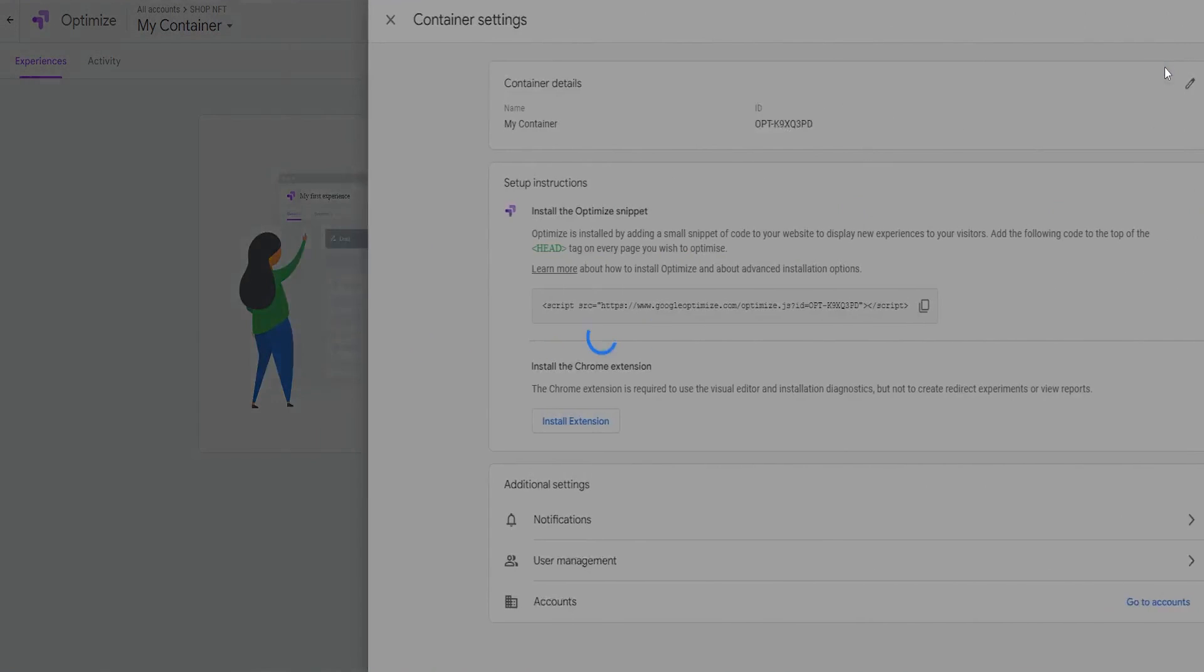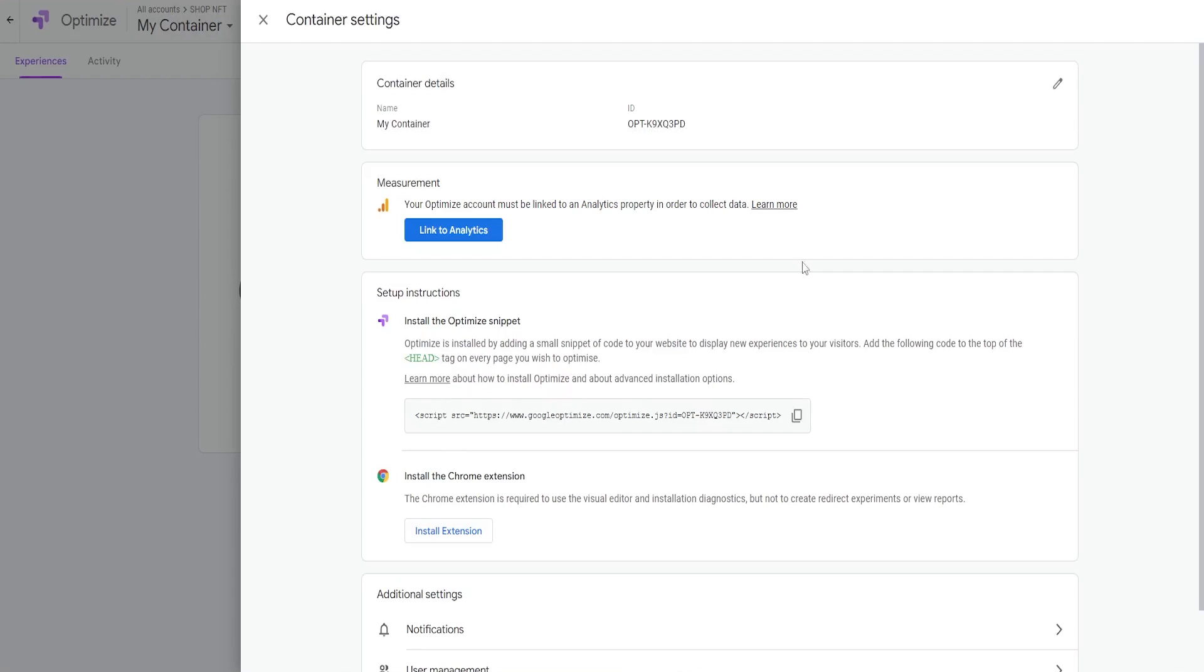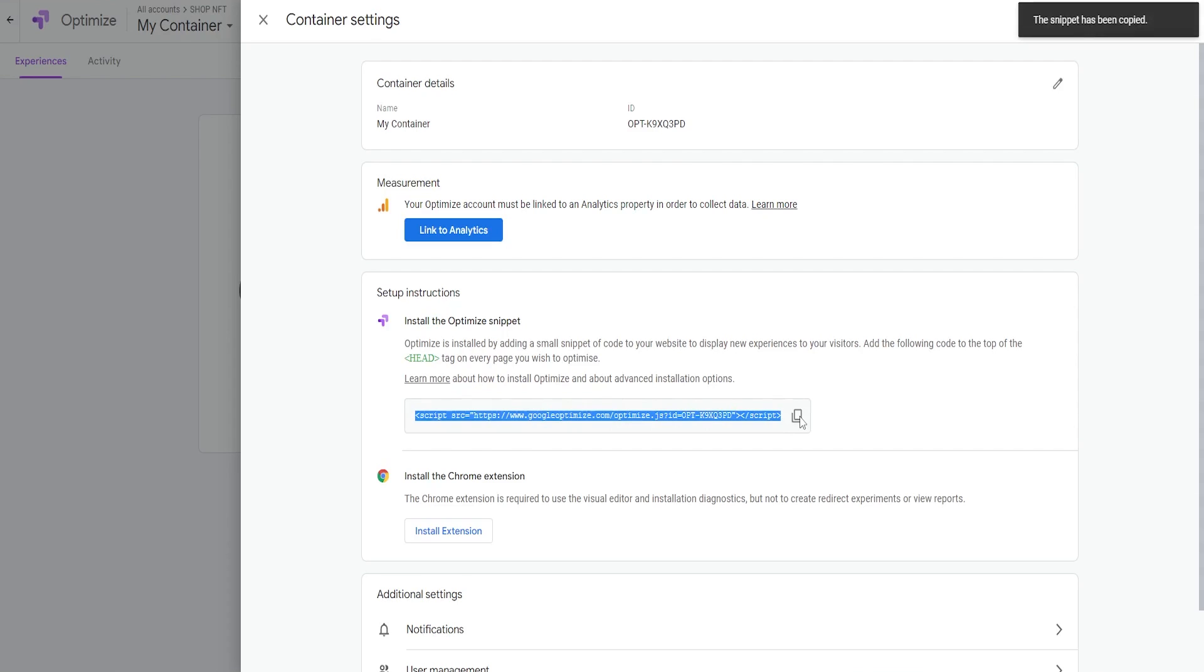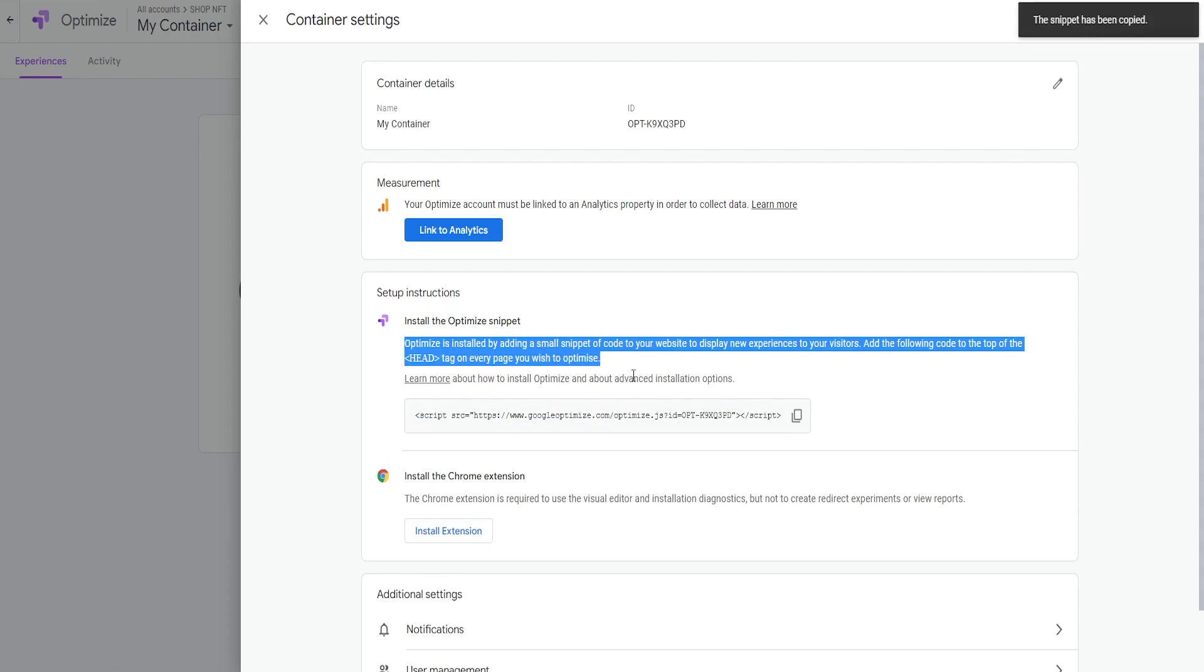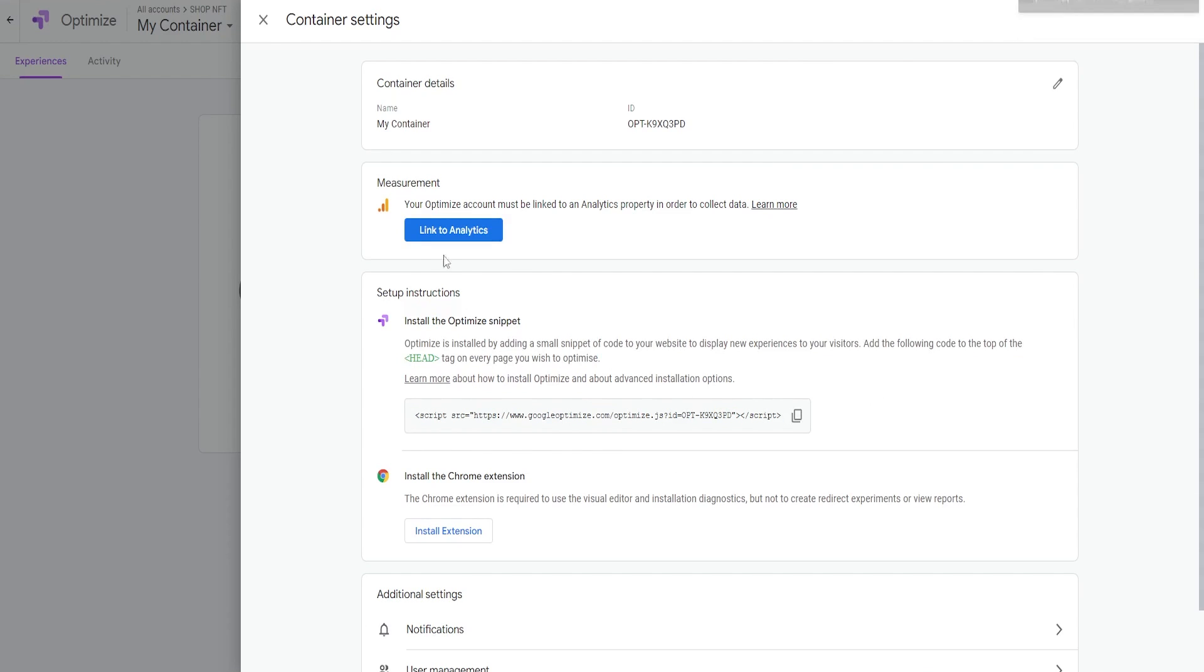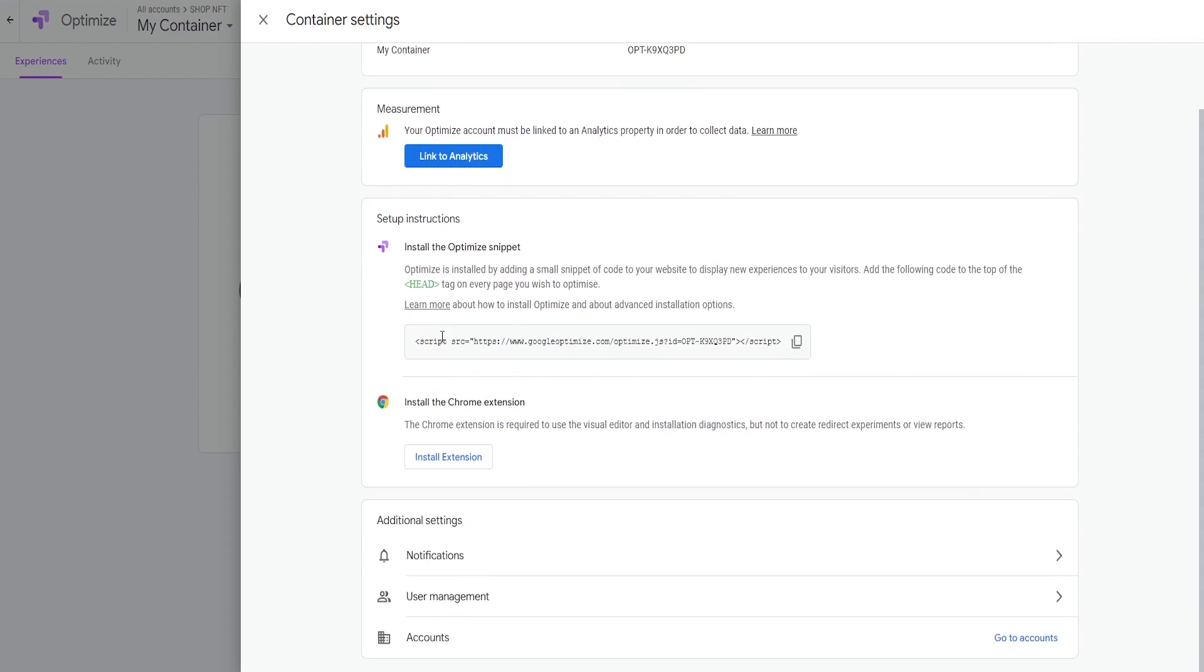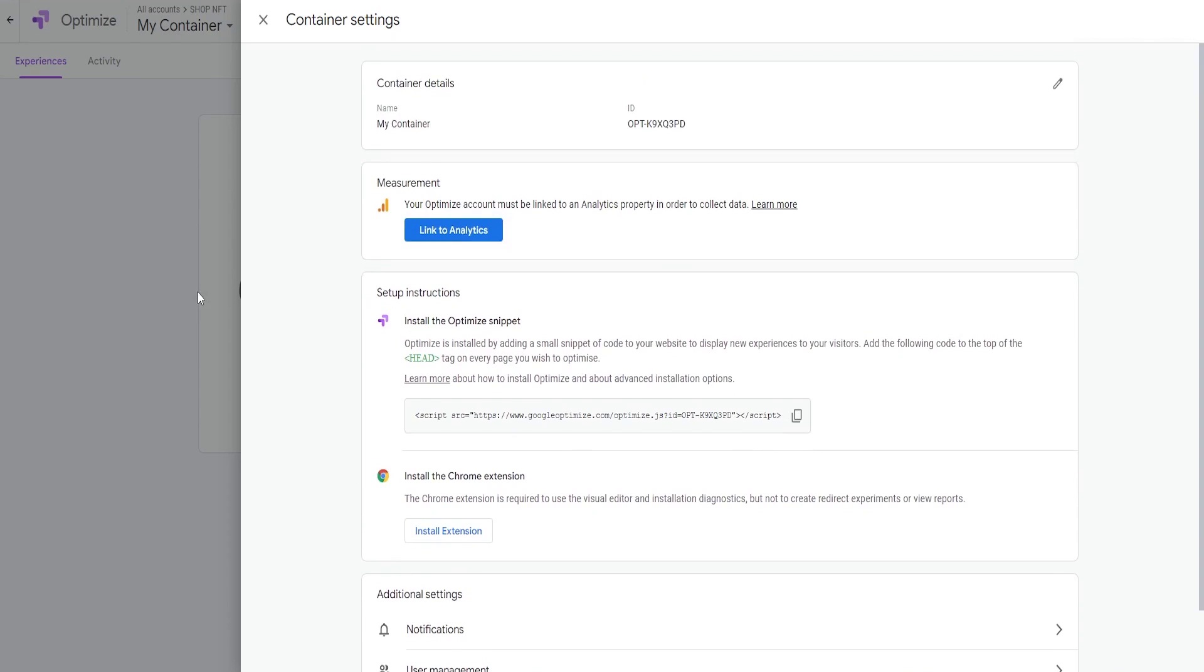The second step involves installing the Google Optimize snippet. You can find the snippet under setup instructions in the settings menu. Add the code to the top of the head tag on every page you wish to optimize.